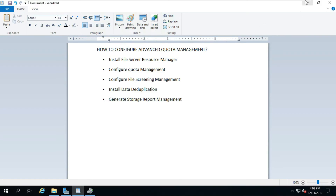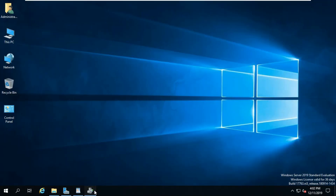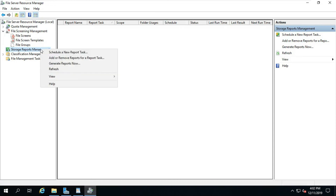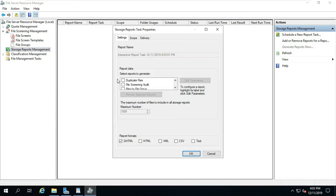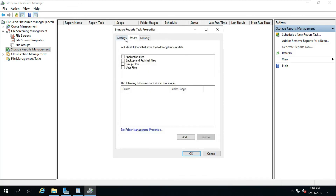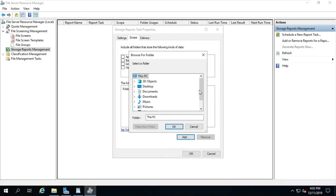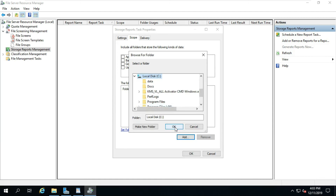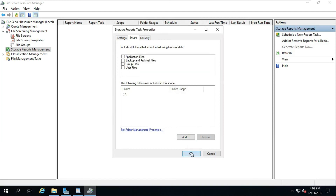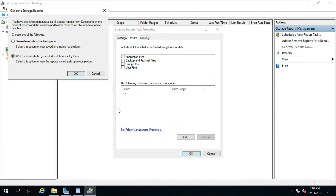How to generate Storage Report Management. Go to File Server Resource Manager, right-click on Storage Report Management and select Generate Report Now. Select Duplicate Files. Click on Scope, then click Add — I am choosing C drive only. Select 'Wait for report to be generated and then display them,' then click OK.